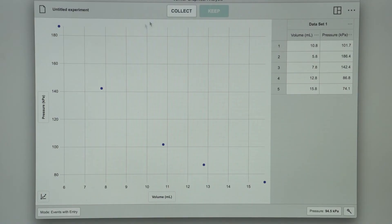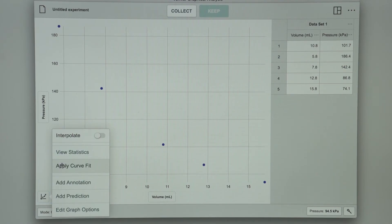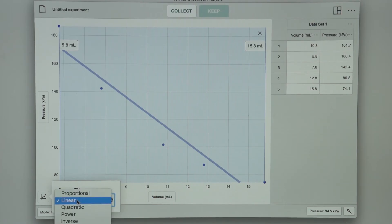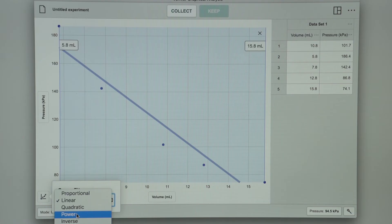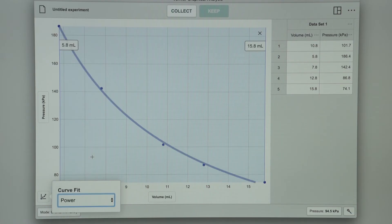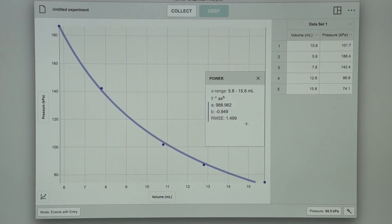Looking at the data, we should be able to determine whether the mathematical relationship between pressure and volume is direct or inverse. We can check our educated guess with the curve fits built into Graphical Analysis. We click on the graph tools icon and tap on Apply Curve Fit. Linear is the default, but we select the power fit and click anywhere on the graph to get the data parameters. The power value B is very close to negative 1, which confirms that it is an inverse relationship.